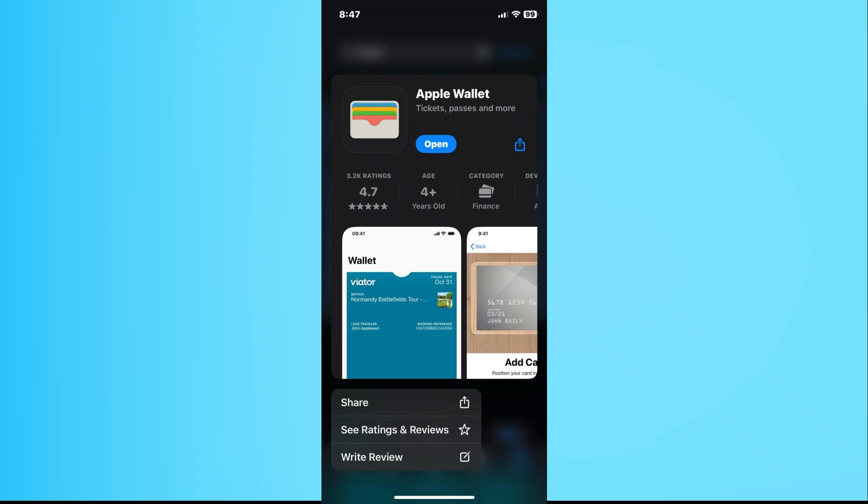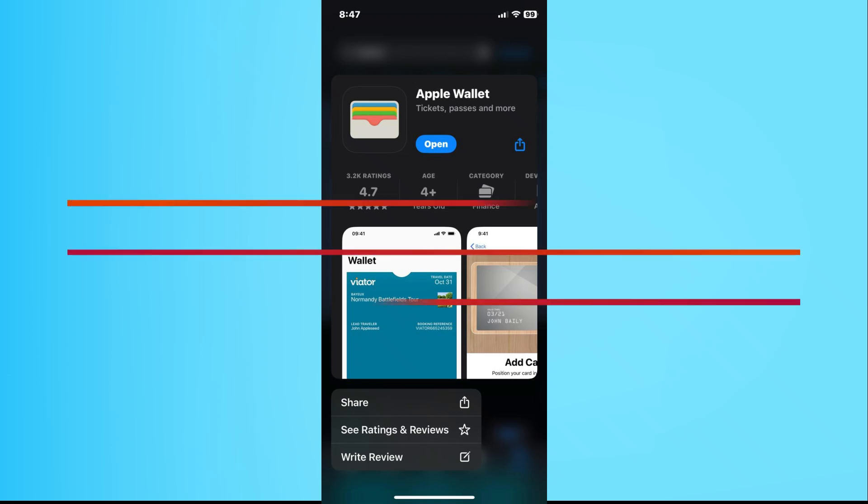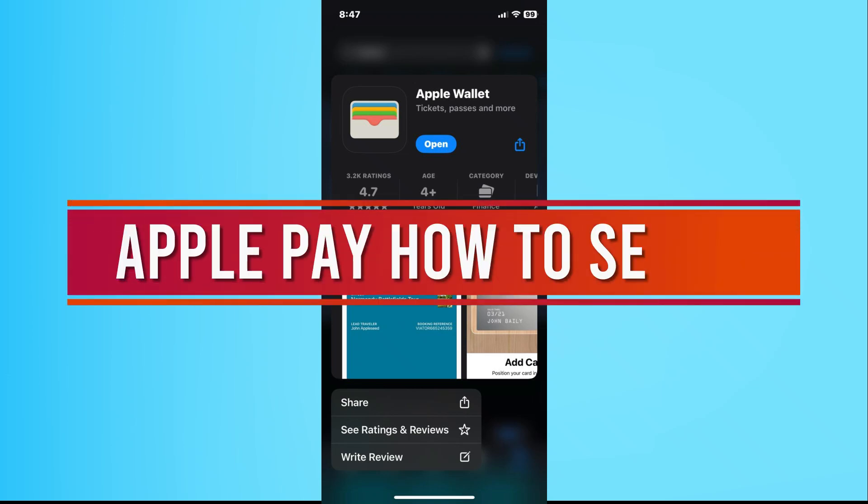Hi everyone, welcome back. Today I'll show you how to set up Apple Pay. Let's get started.